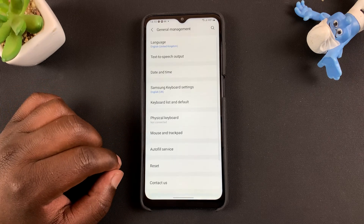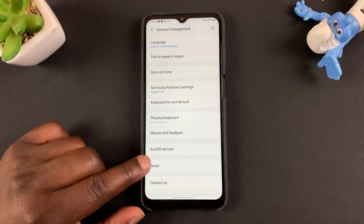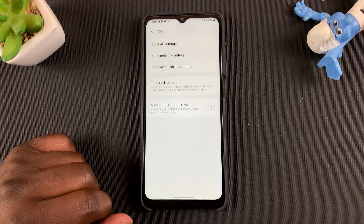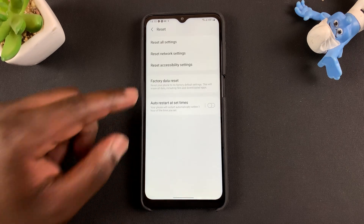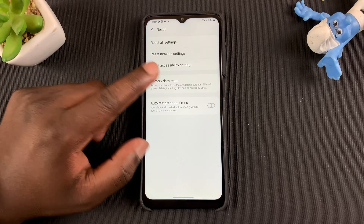Tap on General Management. On that page, tap on Reset, and then go ahead and tap on Factory Data Reset.